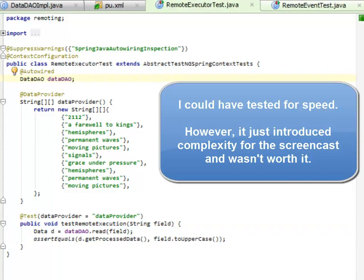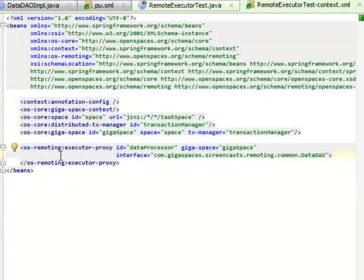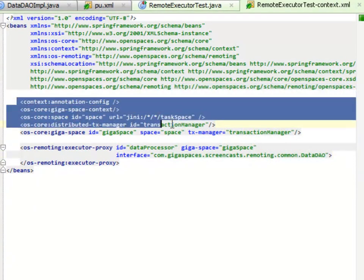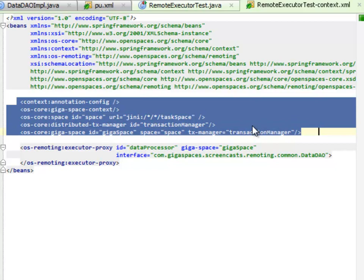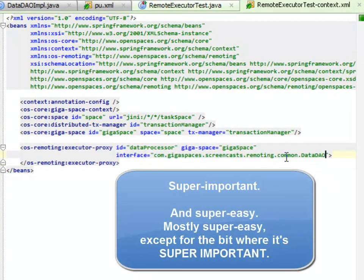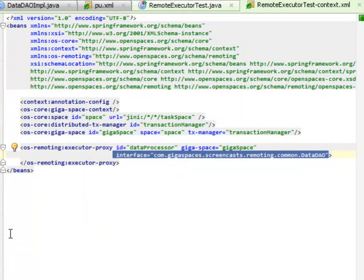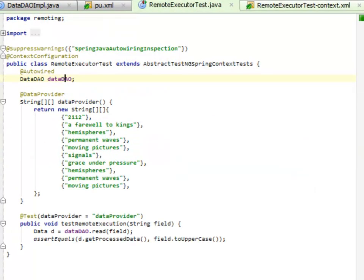So let's look at the spring configuration for the task executor system. We have again our standard gigaspace set up here. Then we have an executor proxy here which says we're looking for a proxy that fits this interface. And we're going to basically use it in our remote executor test which again is here. It gets a data DAO reference and runs.